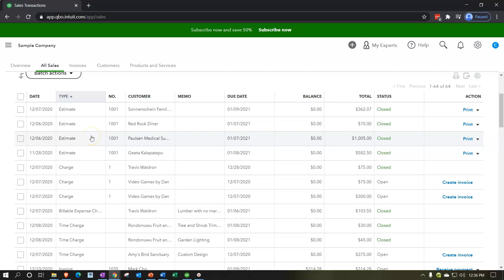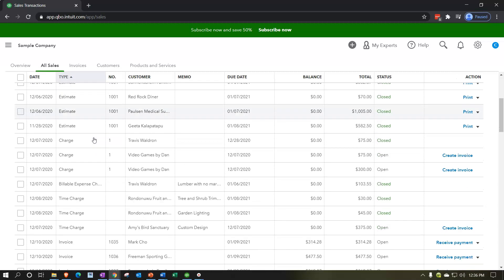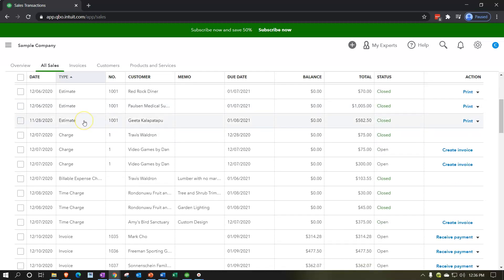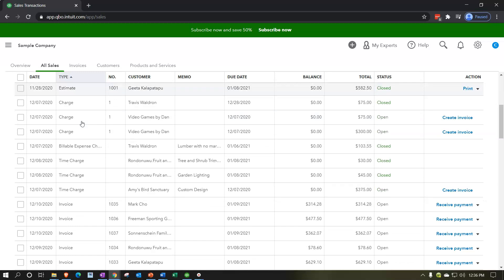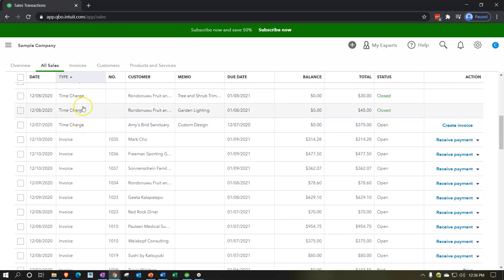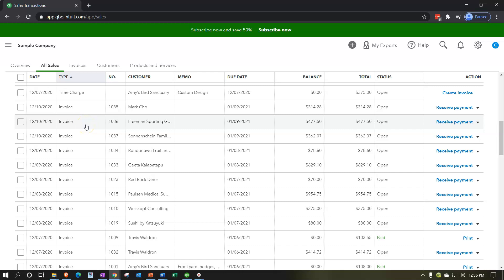Looking at the types of items included here — these are items that are basically in the customer section, the customer cycle, or the sales cycle. We have estimates, which would estimate before we create an invoice; they would only be there for those types of industries that use estimates, so not all industries have them — it's kind of a specialty area. And we have invoices, which are going to be the first document if you bill the client for work that has been done for which you have not yet received anything.